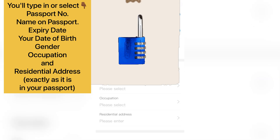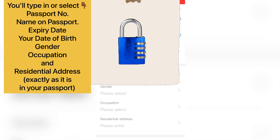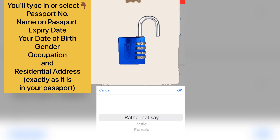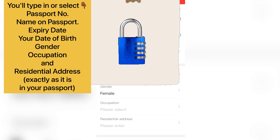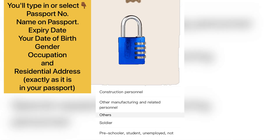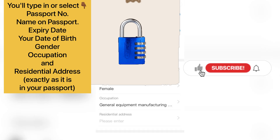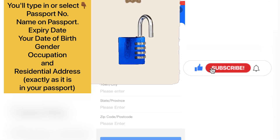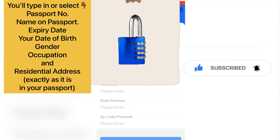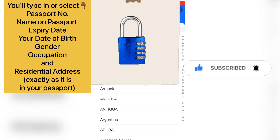Once you are done with that, type in your date of birth. Then enter your gender — whether you are male or female. After that, type in your occupation and just select any occupation that applies.